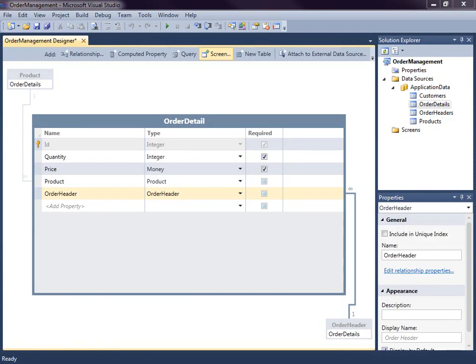Hi, my name is Beth Massey and today I'm going to show you how to create a search screen in Visual Studio LightSwitch. LightSwitch is a new development tool for building business applications for the desktop and the cloud. LightSwitch makes it easy to create data-centric rich internet Silverlight applications.